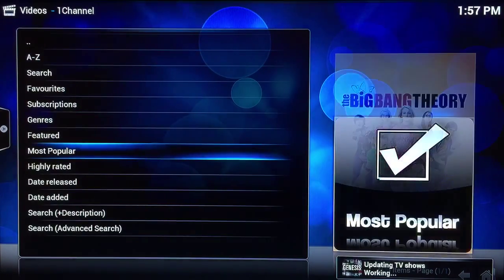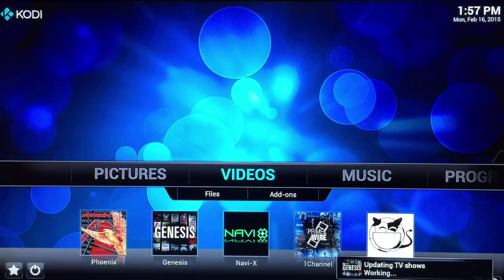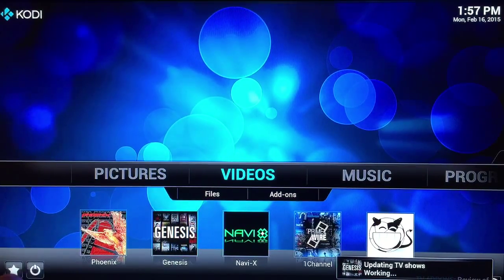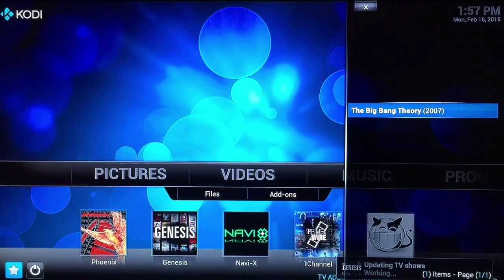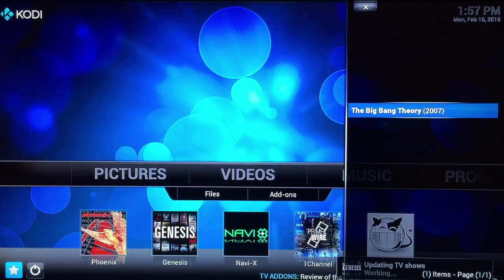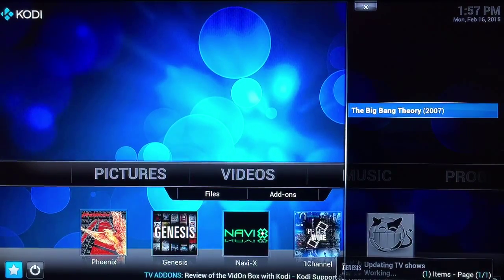So when you go back to your main menu on Kodi, down at the bottom there is a little star button right there. You go down to there and this little menu pops up — and there you go, you see the Big Bang Theory. So anything you add to your favorites will automatically pop up in this dialog box, saving you the hassle and time of going through all the menus and searching for it.